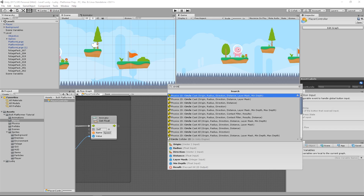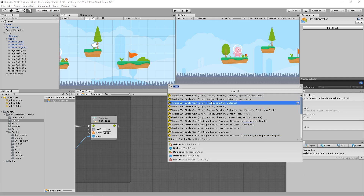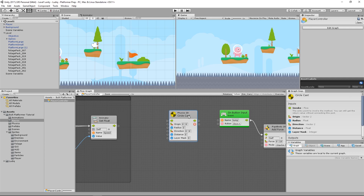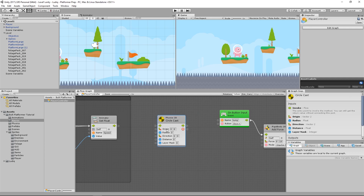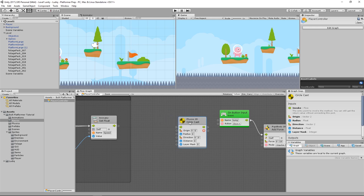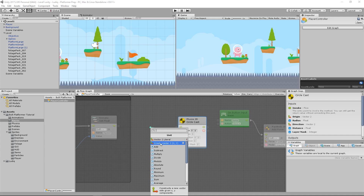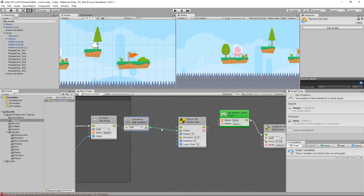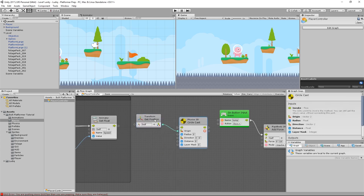If you're familiar with a ray cast, this is very similar, but we can add a radius to it to thicken up the ray so it's not just a single line. I'm going to use the one that has origin, radius, direction, distance, and layer mask. There are a lot of options here, but they're easy to understand. Origin is the starting position of the circle cast — where the ray starts. My origin is going to start at the player's position, so I'll make a new vector 2 and pass in Get Position to get the transform position of this object.